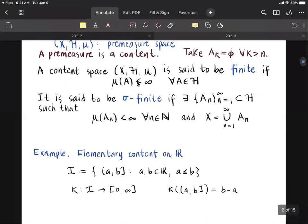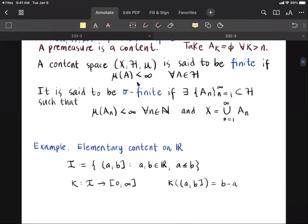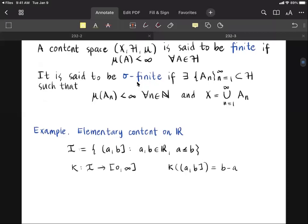As an example, consider the elementary content on the set of real numbers. Consider the collection I of all half-open, half-closed intervals with endpoints a less than or equal to b. We define the function kappa from I into the non-negative extended reals as follows: kappa of the interval [a, b) is the difference of the endpoints, namely b minus a.